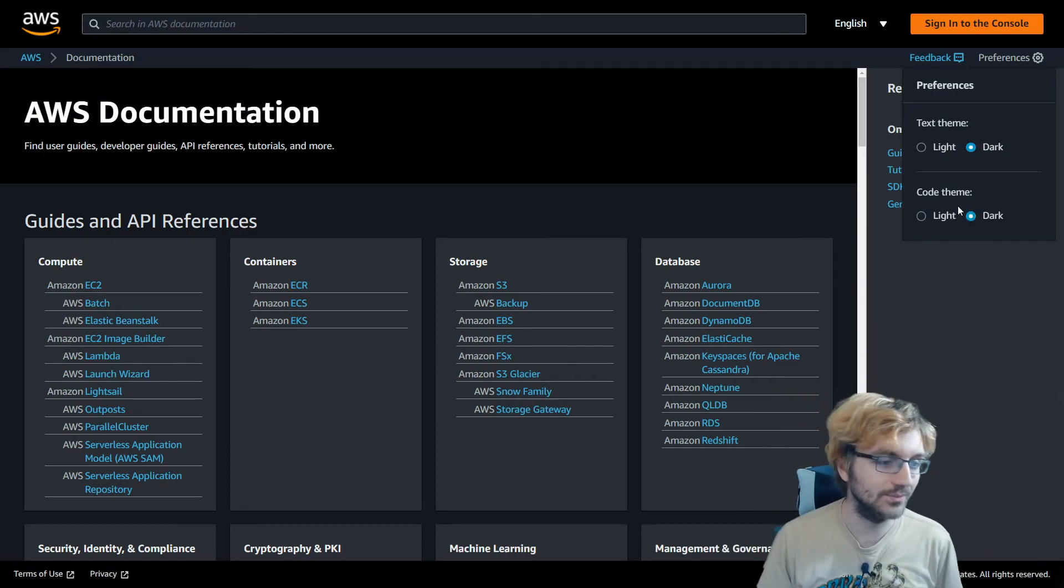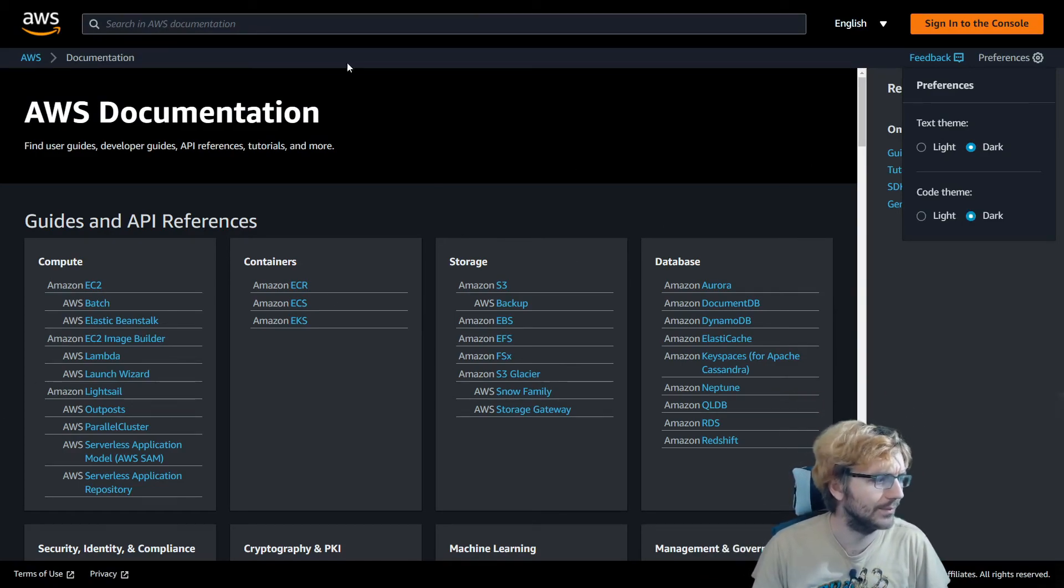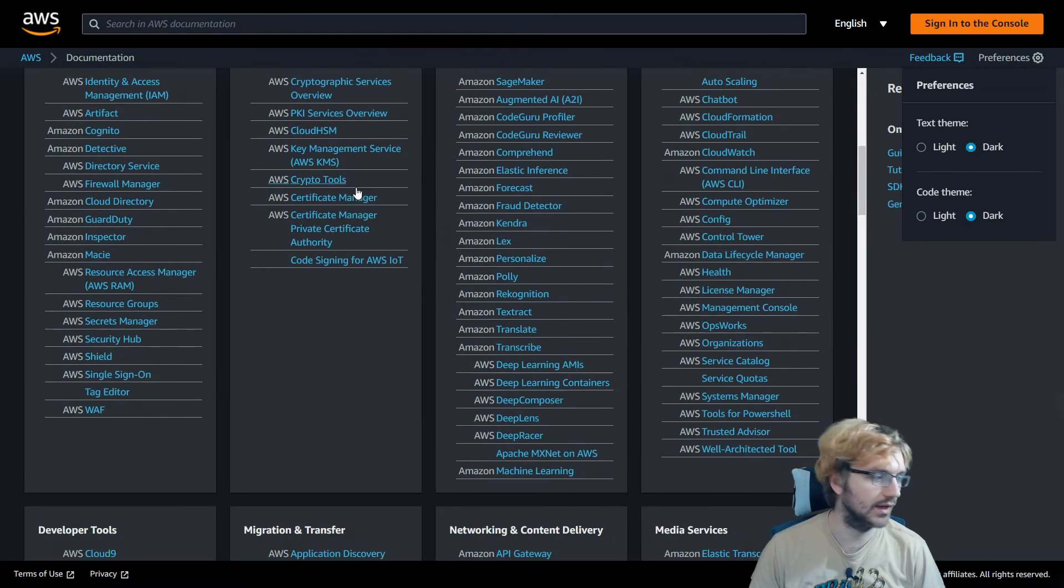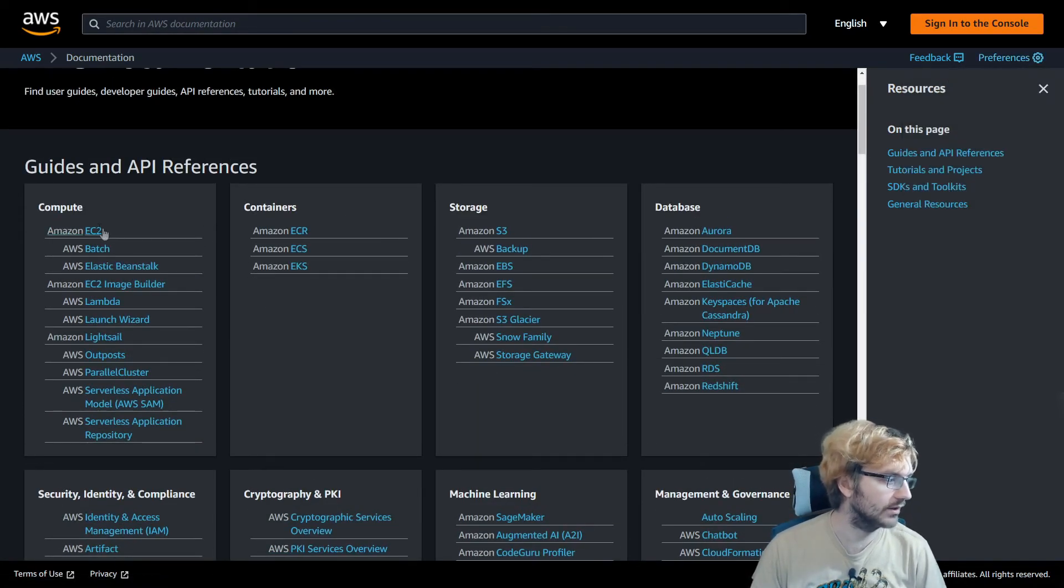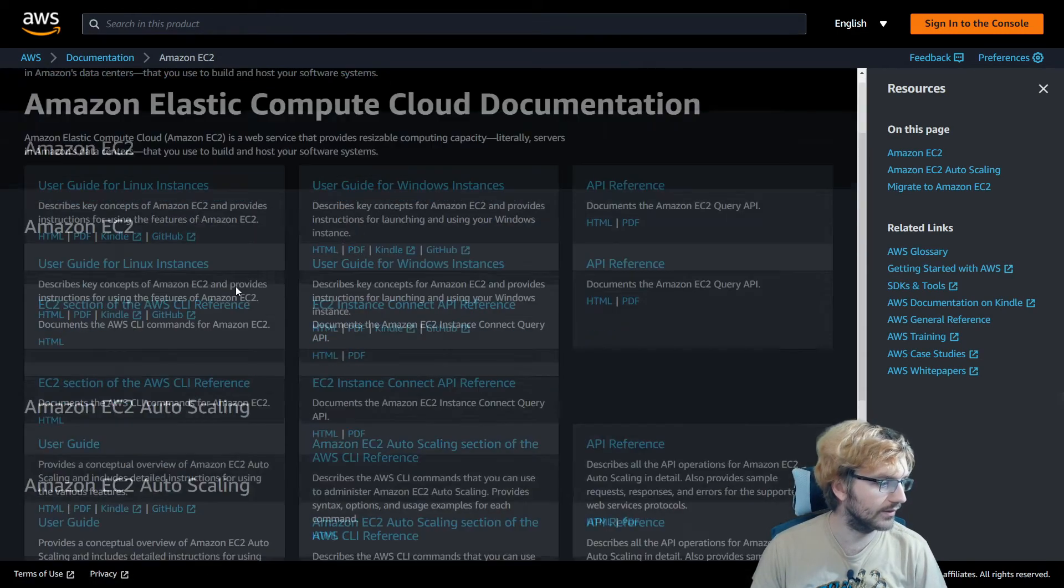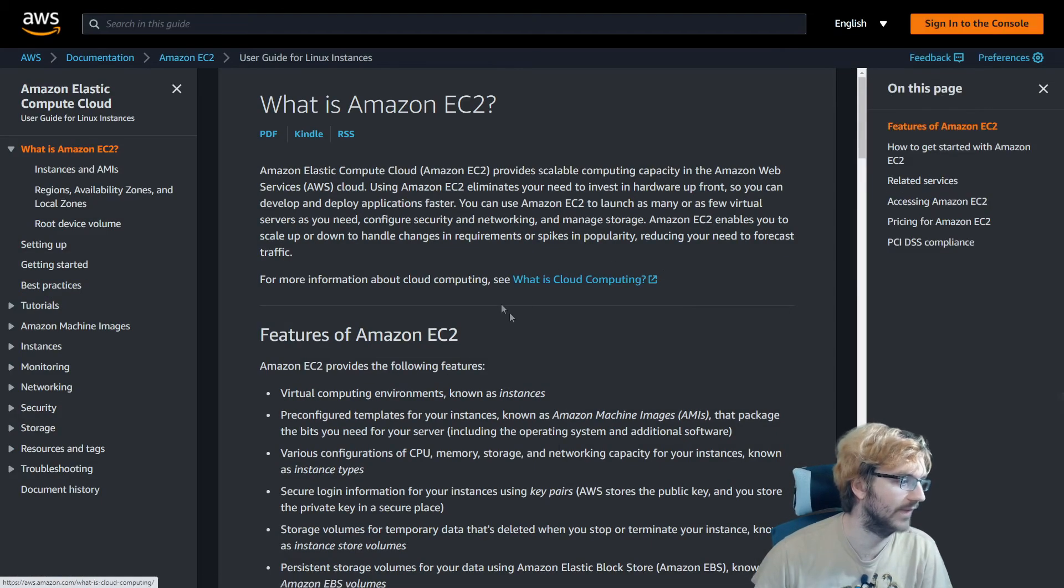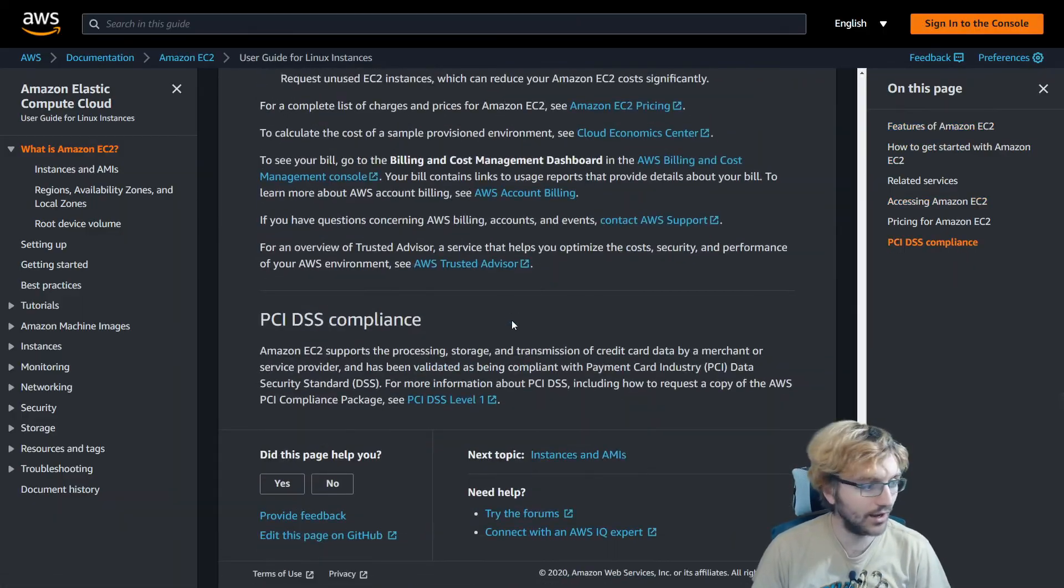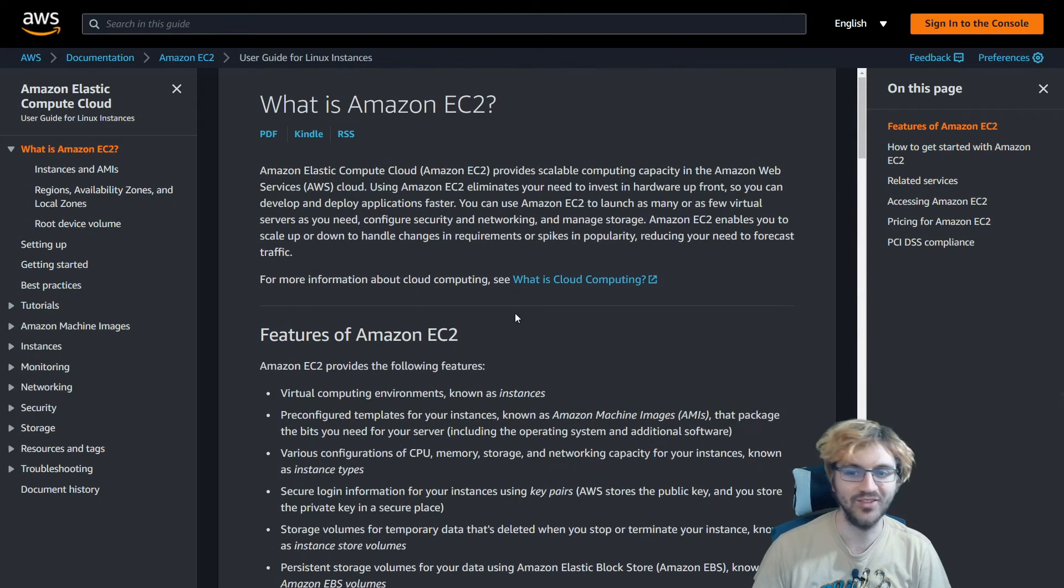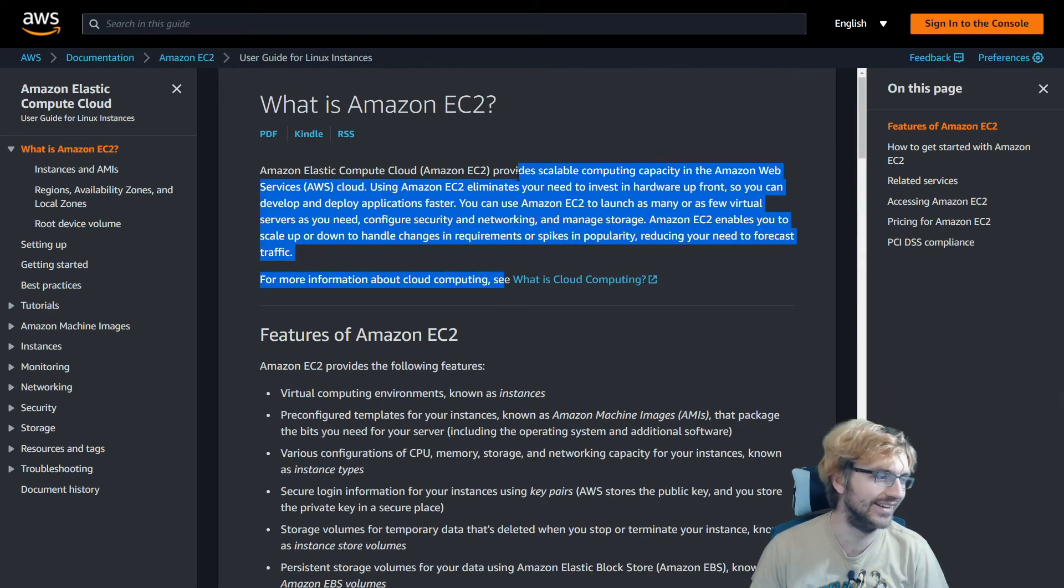And then there's this code theme, which is dark as well. We don't see any immediate changes, but let's check out some pages. So let's go to EC2 maybe, probably one of the most used services. So look at this, it's very nice. Let's see some actual text. This is readable. I can now study for AWS certifications again, because my eyes are no longer bleeding.